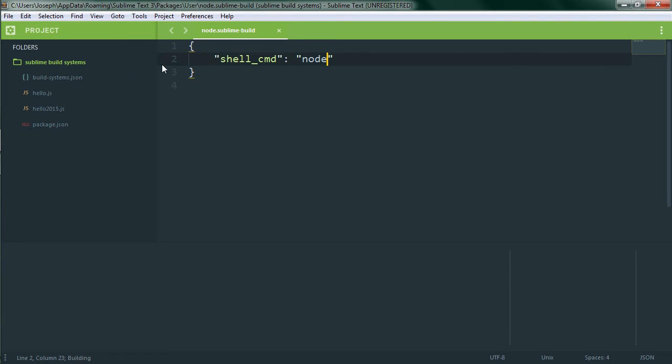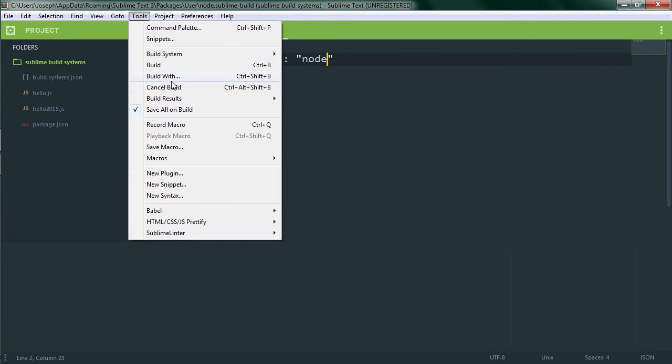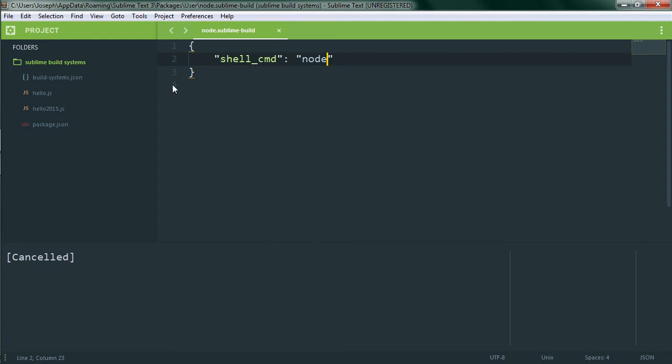You'll notice that the results panel shows up but we're not seeing any output. That's because we're in the REPL, which doesn't actually have any output to start with, and it's waiting for our input. Sadly in this panel we can't give it any input. Nor can we hit control C to kill the process. So how are we going to stop it? We do that with Tools Cancel Build. Now it says it was cancelled which means the process is no longer running.